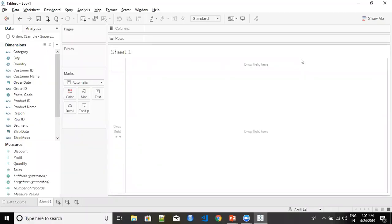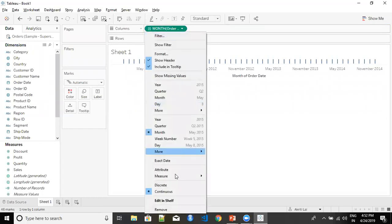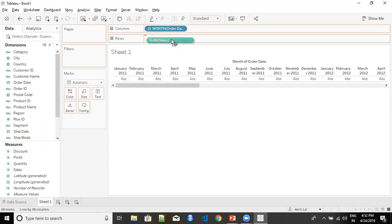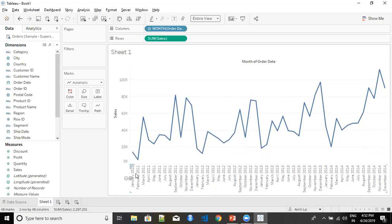I am working on Sample Superstore, the default dataset in Tableau. I am going to create a monthly sales analysis first, and then we are going to create a six-month forecast on that visualization. I'm going to take my continuous month with a discrete axis and take my sales along with it. Now here we have the monthly sales plotted for the sales trend from 2011 to 2014, and I want to see the forecast for the next six months.